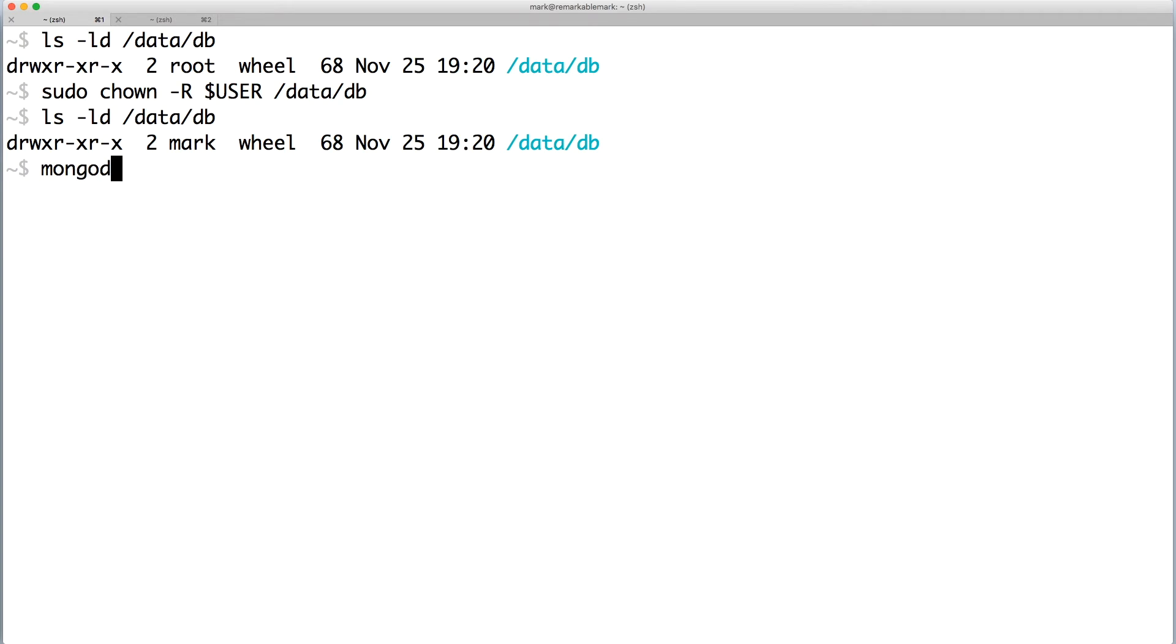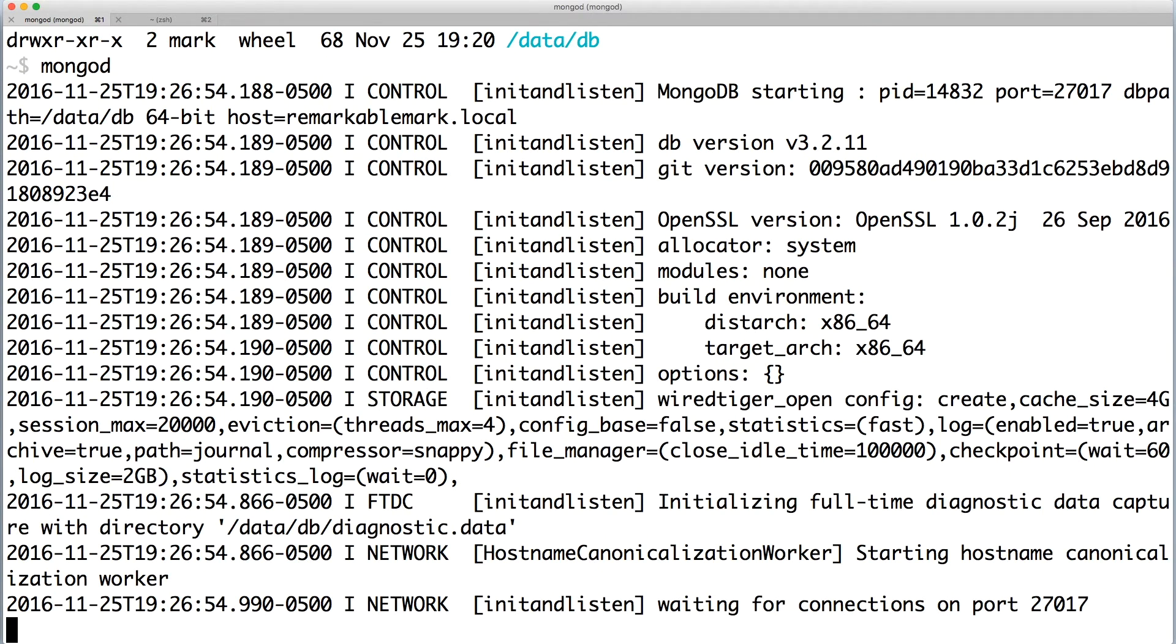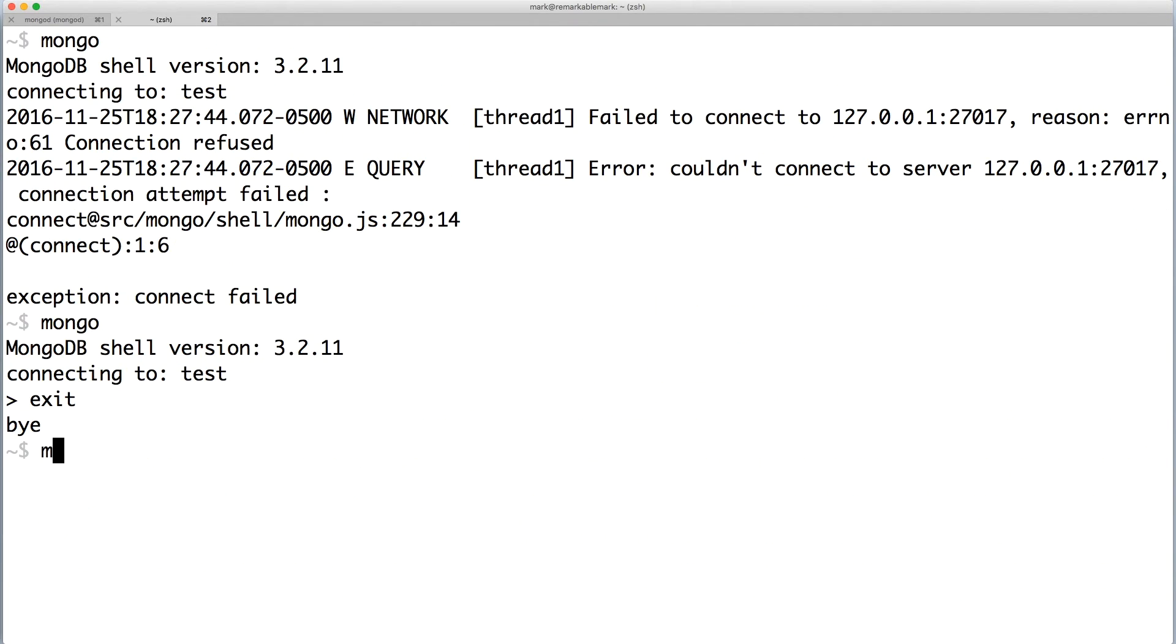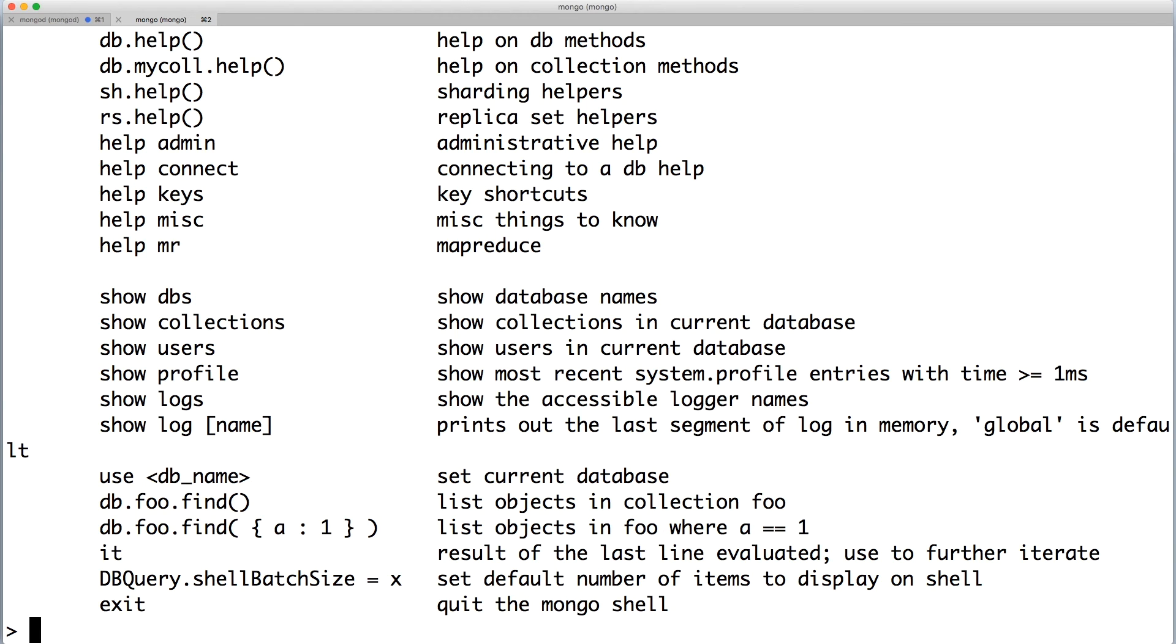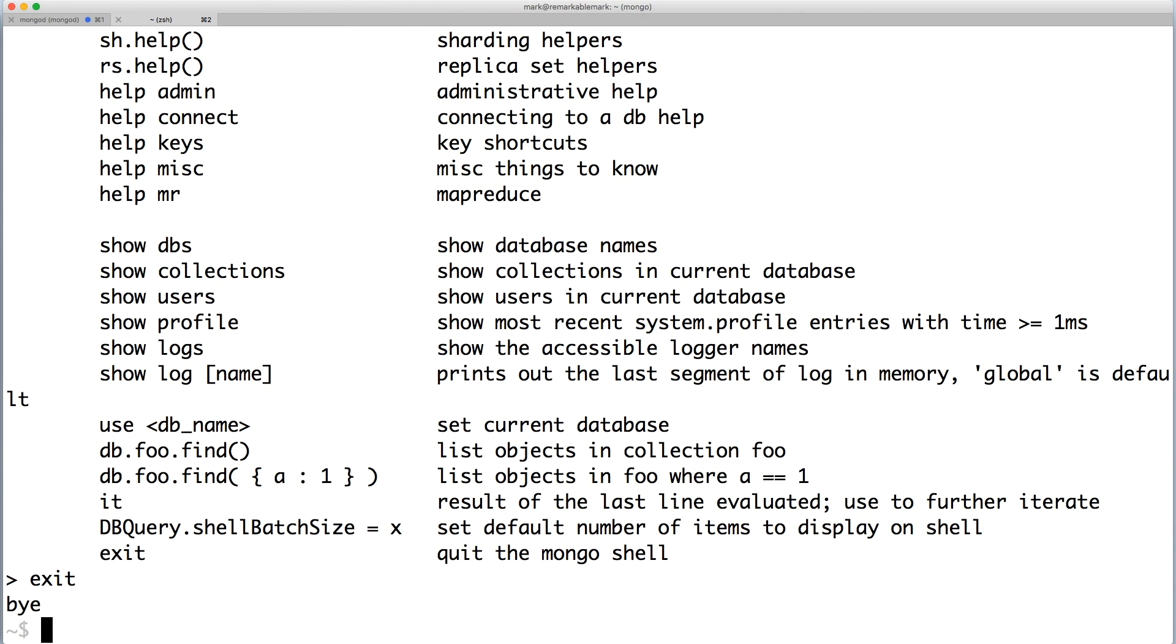Run mongod again and there should be no more errors. This also means that you can connect to a MongoDB shell with no problems. You can type help and press enter to see a list of MongoDB commands. And that's all it takes to install MongoDB on a Mac.